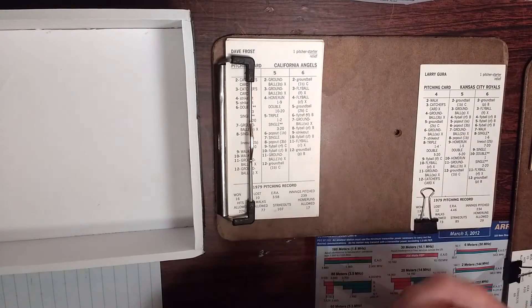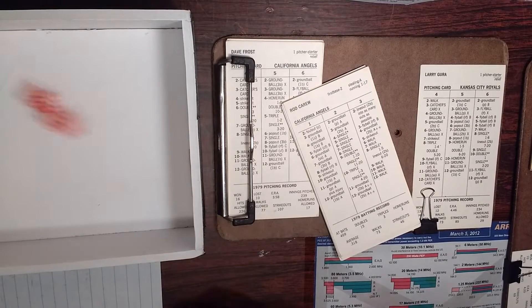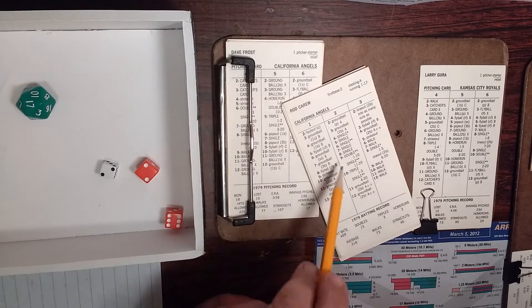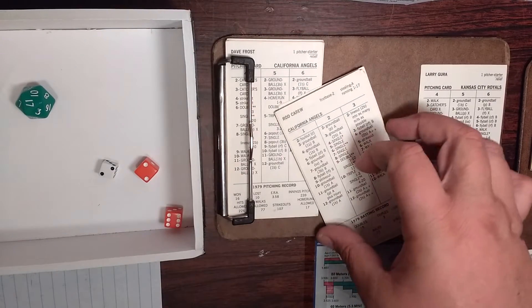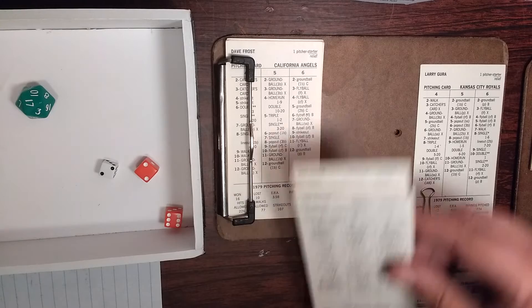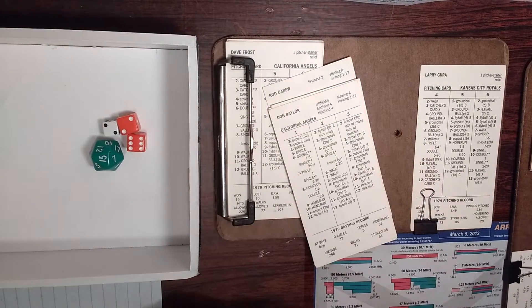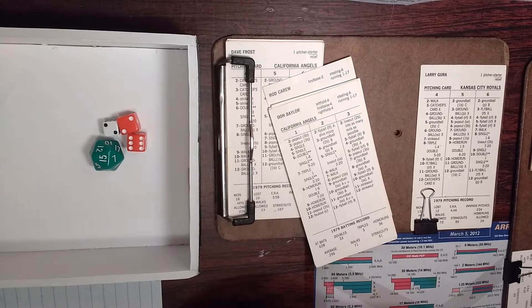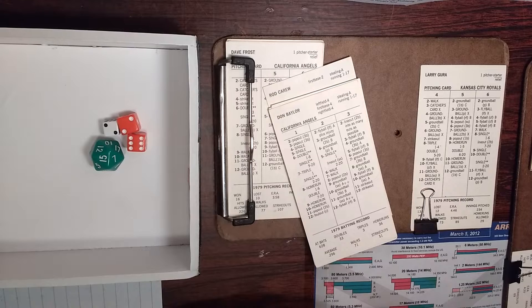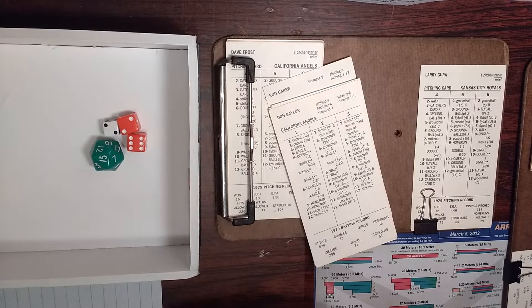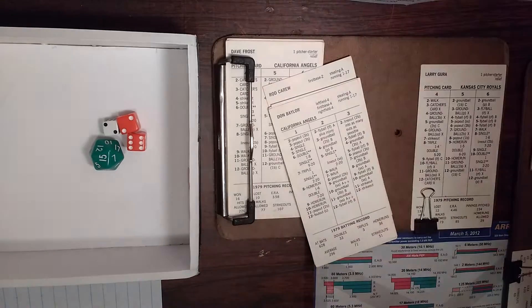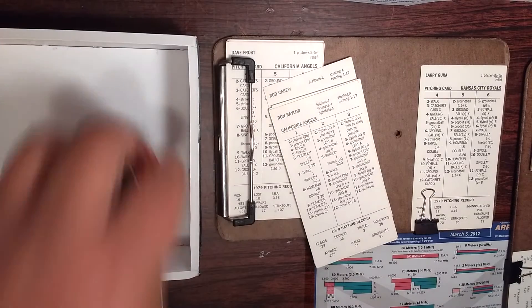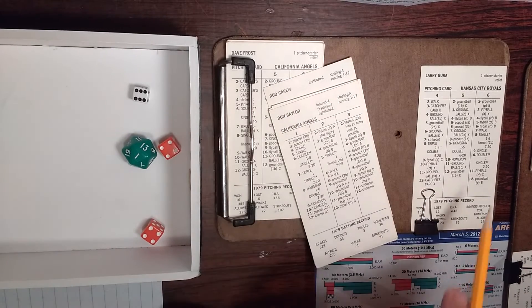It's going to bring up first baseman Rod Carew batting second in the order. Gurra's pitch, two, eight. Single for Rod Carew. He is on first. One out. They're going to hold Carew. Downing is a three. Nope, wrong team. Porter is a two.